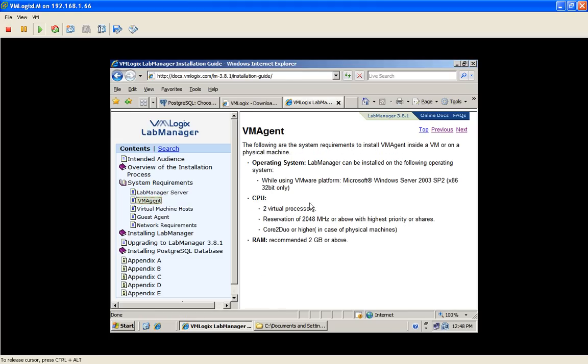Another server is required and recommended to install our VM agent. The VM agent is the component that communicates with the vCenter server and executes all the cloning and deployment commands you will define via the LabManager server user interface.